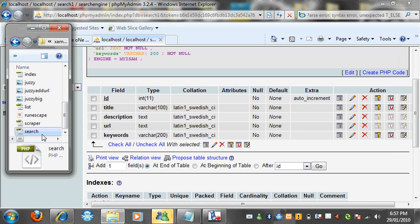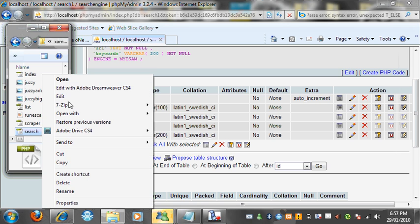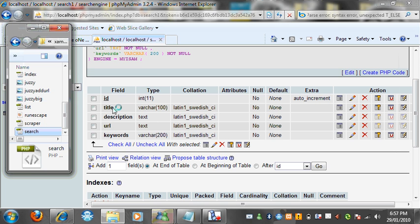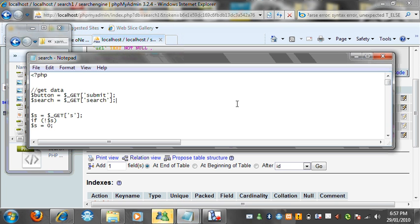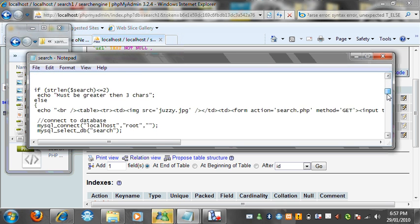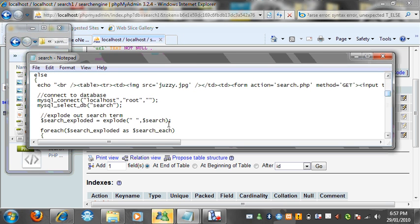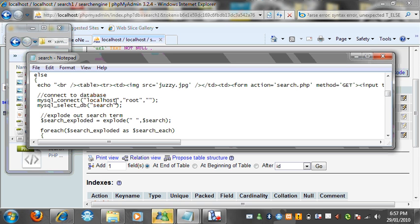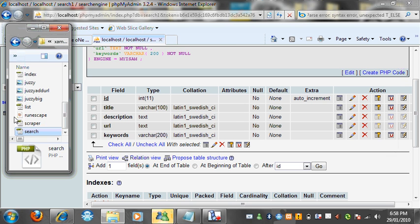And open up the search.php file. In here you want to scroll down a bit until you can see connect to database. In here you want to type in your database host. Mine's localhost. Username: root. And I have no password. Your password will be there. Select DB and search. And make sure you leave the other one as search engine, the table. And search. Yeah, that's it. Now you want to save that and close it out.